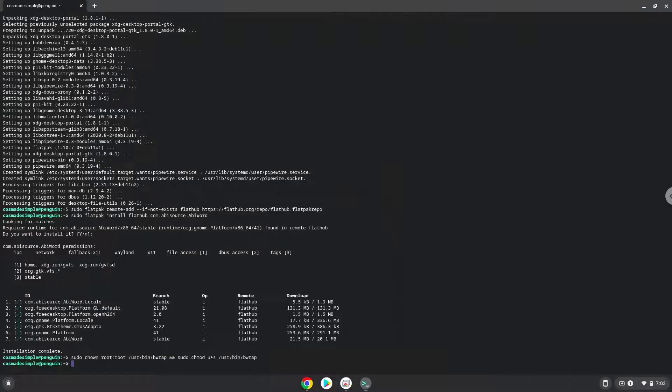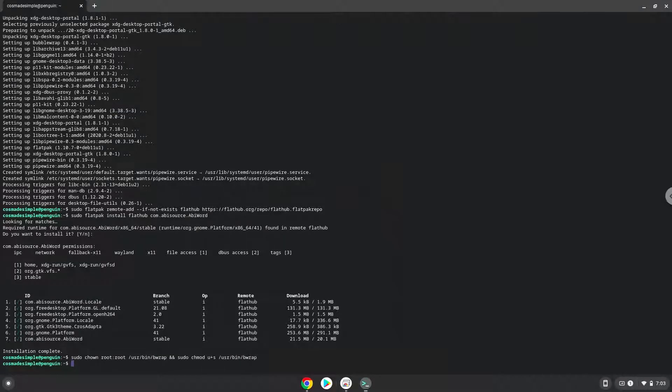AbiWord is now installed on your Chromebook. Now we will download a font installer for fonts like Arial and Times New Roman.